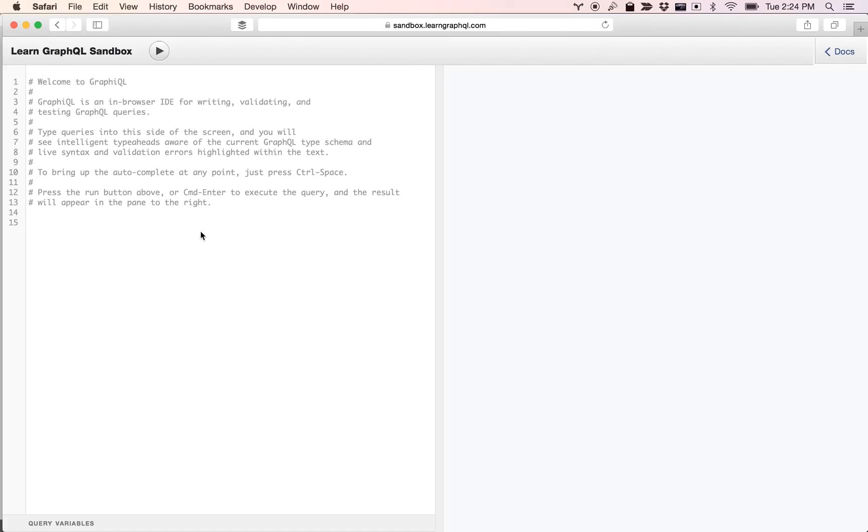Now we're looking at the Learn GraphQL Sandbox. This is a tool that you can interact with the GraphQL schema and see what things are available. We have a predefined schema in this sandbox that we use to interact with our tutorials and lessons.